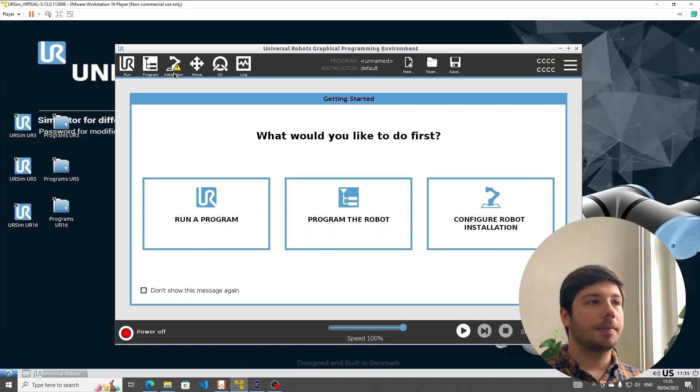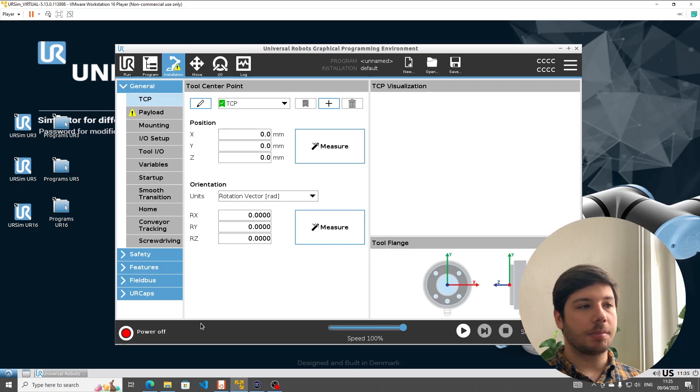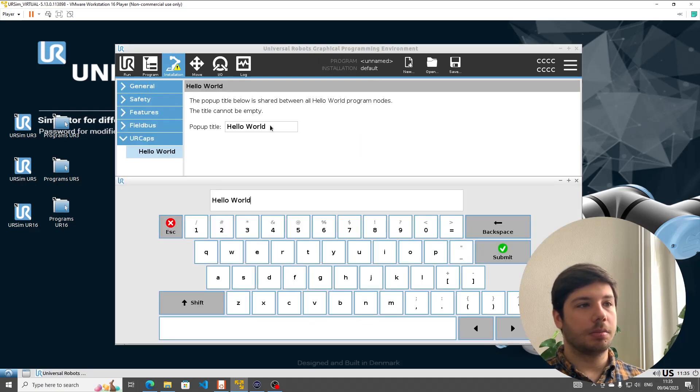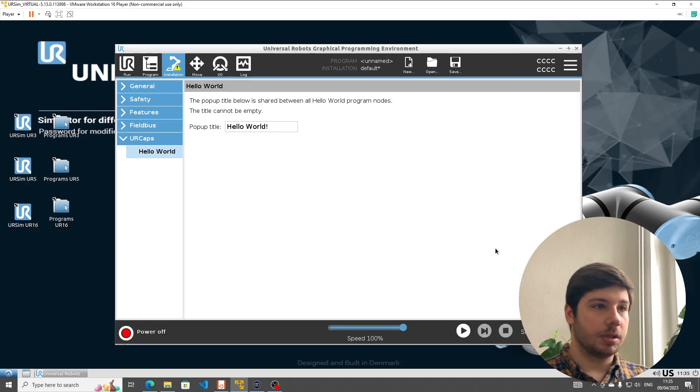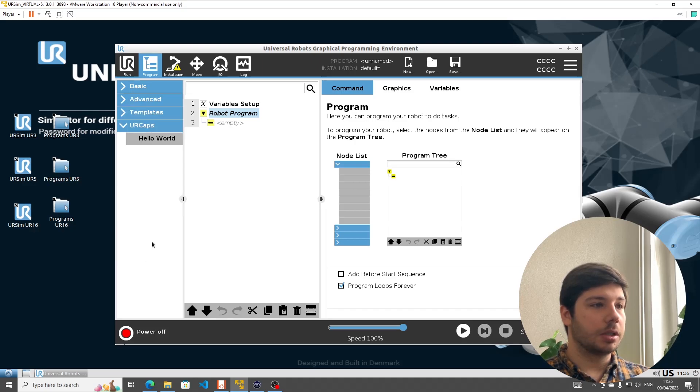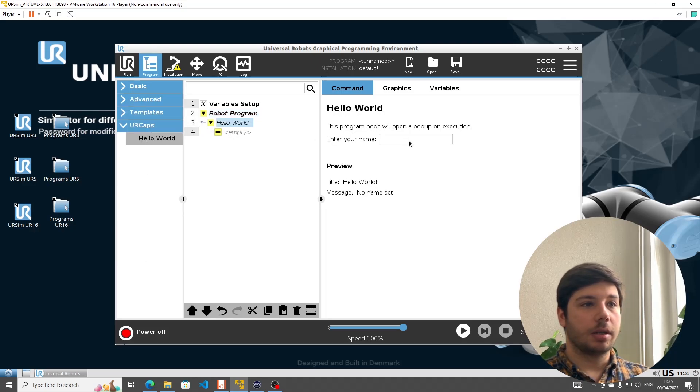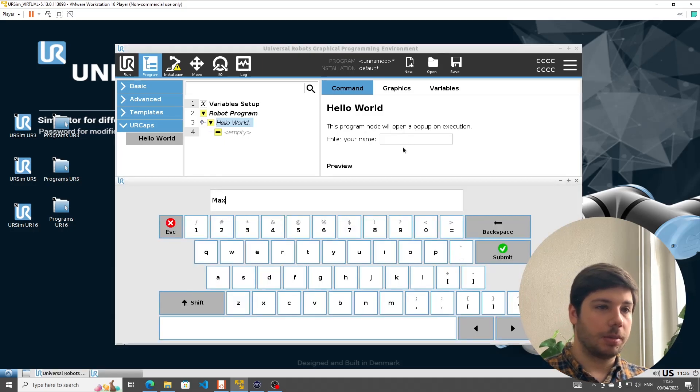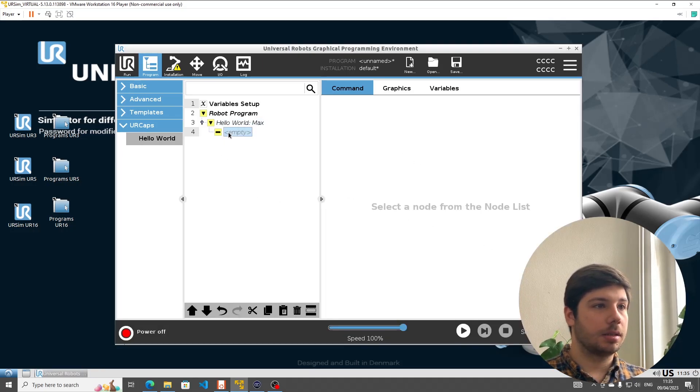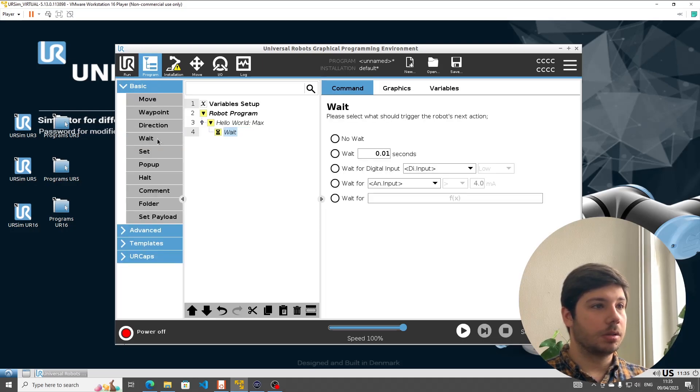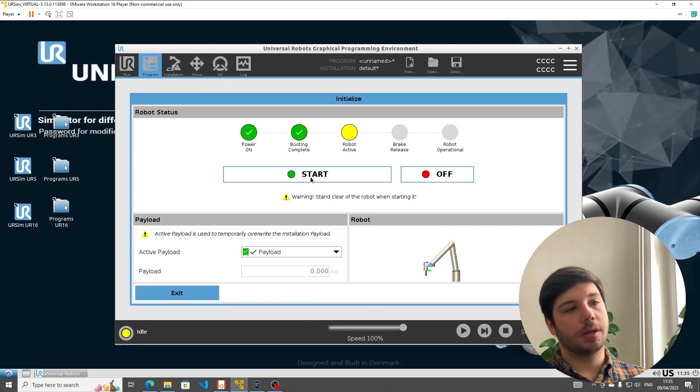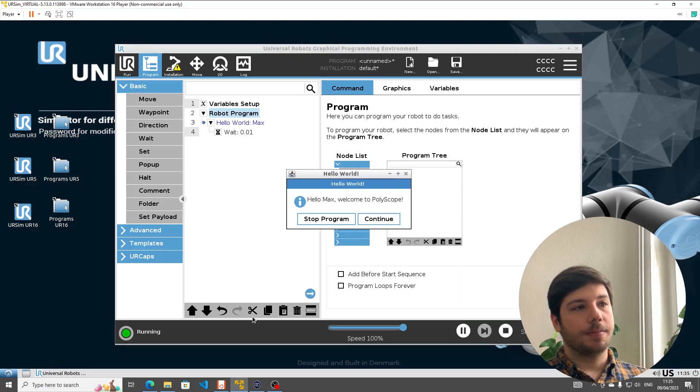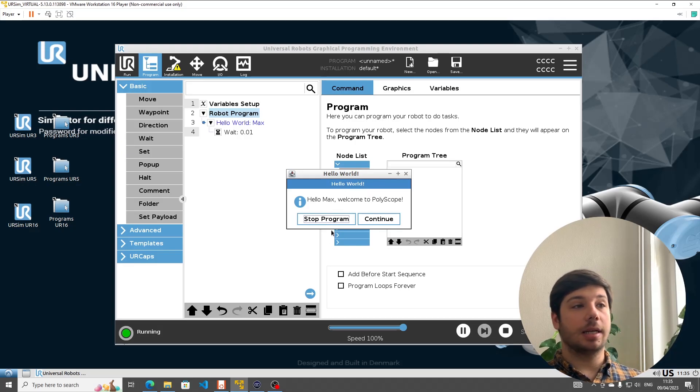And we're back. Now on installation we see URCaps. Here is the hello world URCap. We can put a pop-up title. I'm just going to add an exclamation mark so we see it's different from before. And in the program node we now also have the program node hello world. I'm going to enter my name, Max. I'm going to just put a wait, and I'm going to only run this once. Pour on the robot quickly. And we see I get the pop-up hello Max welcome to Polyscope with the title hello world exclamation mark. So we see that it works.